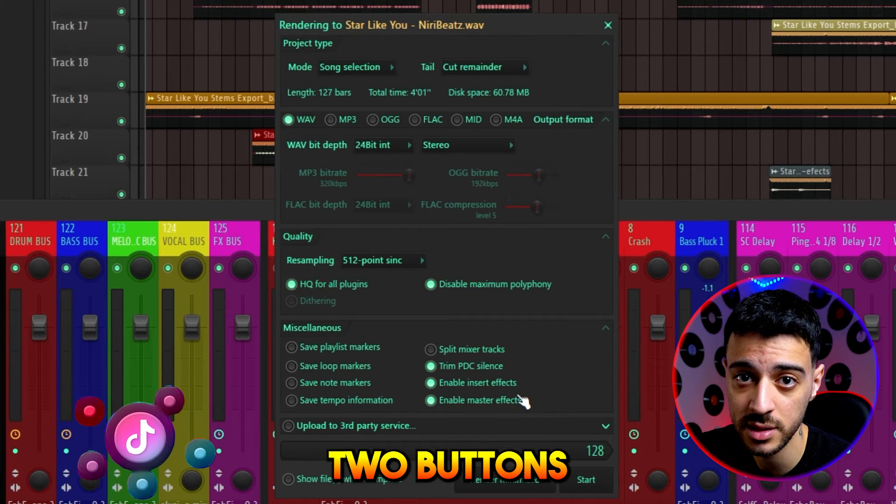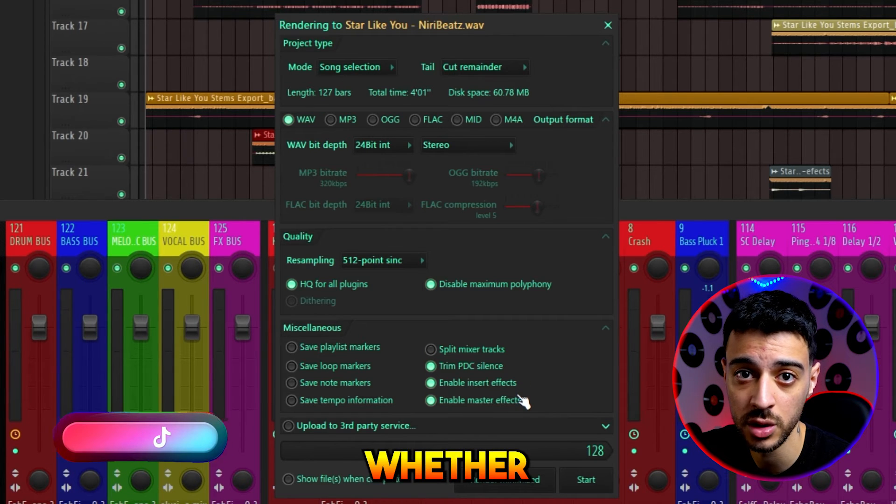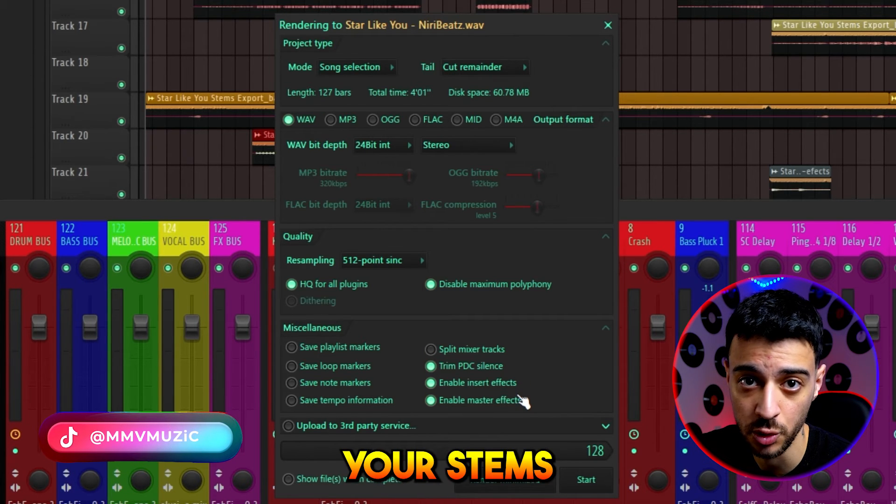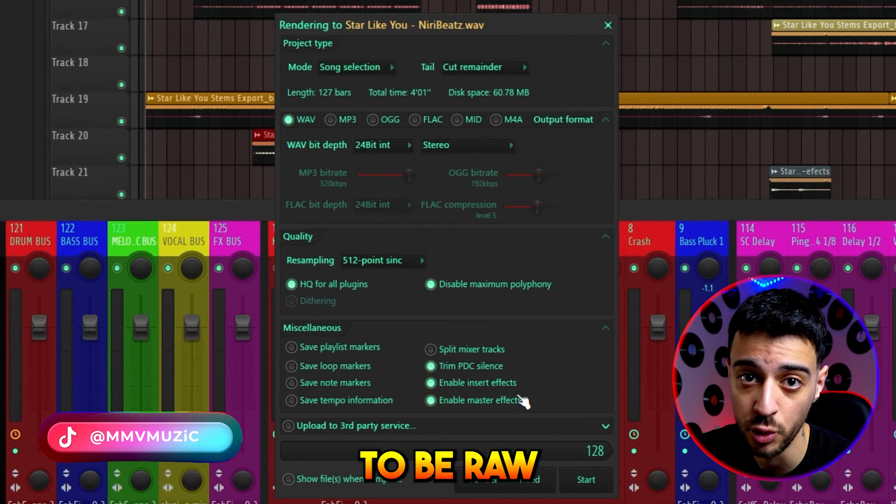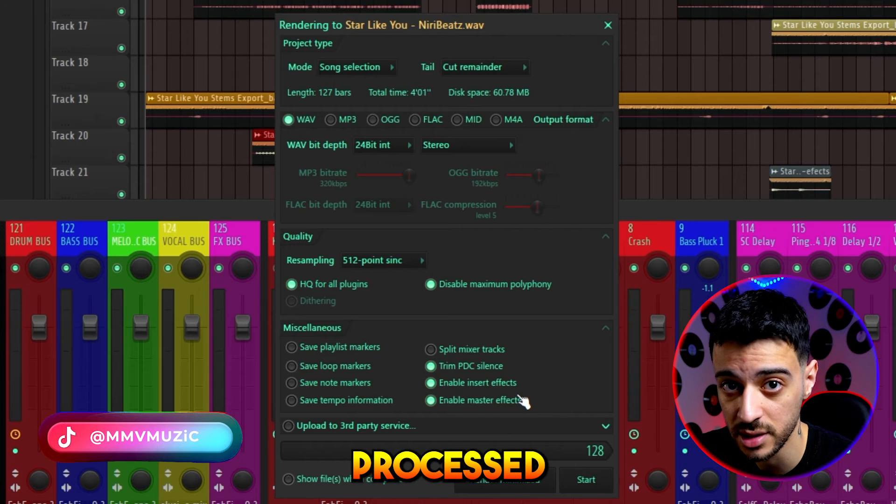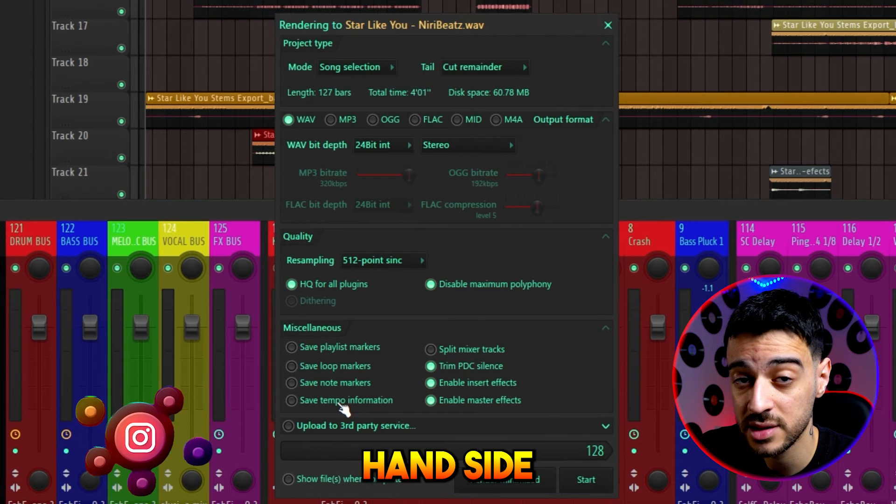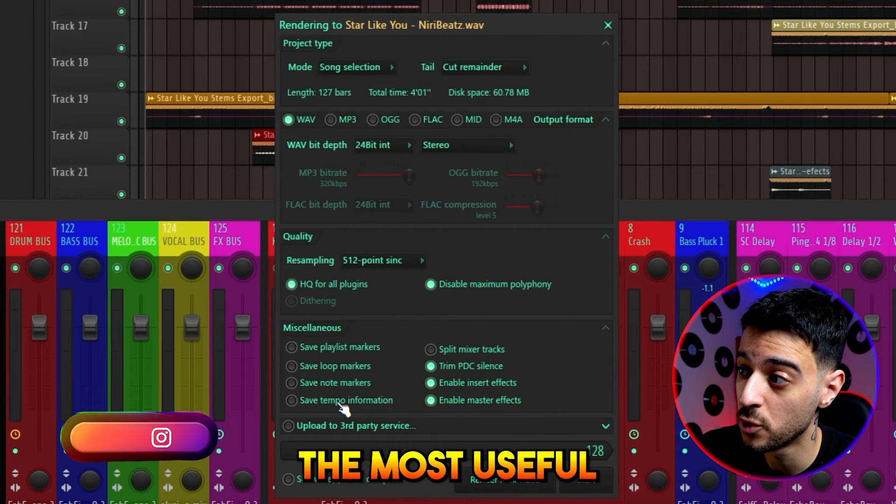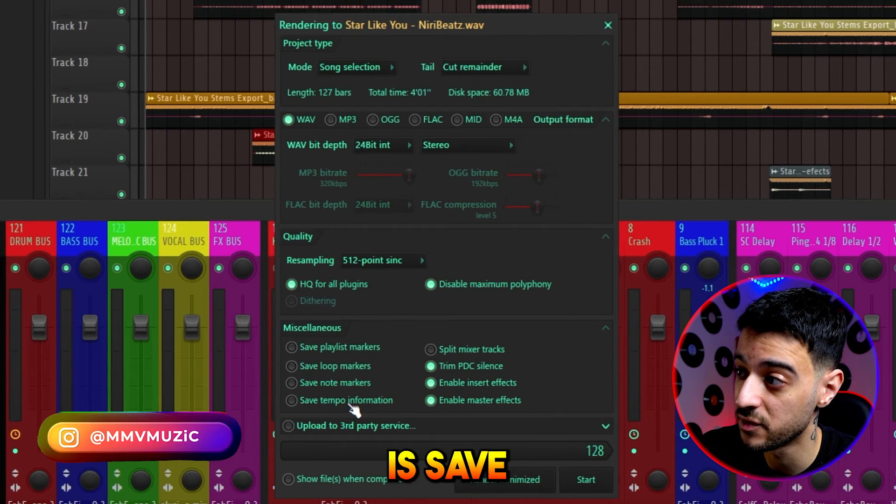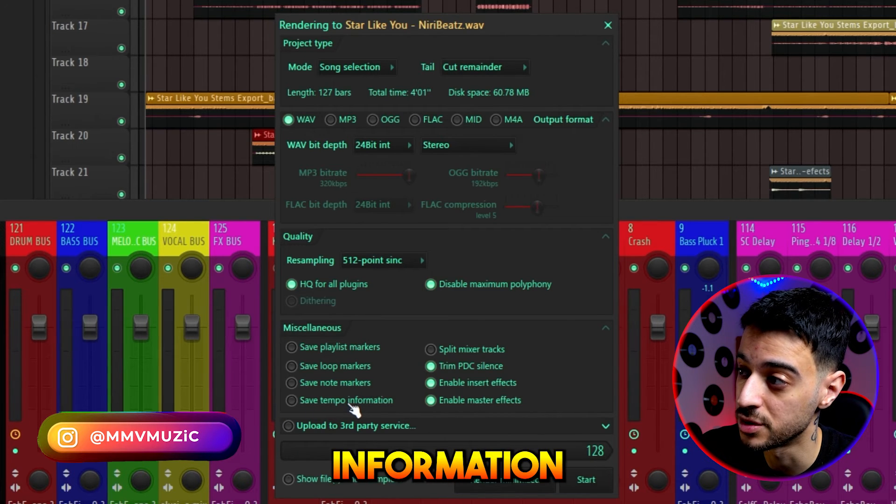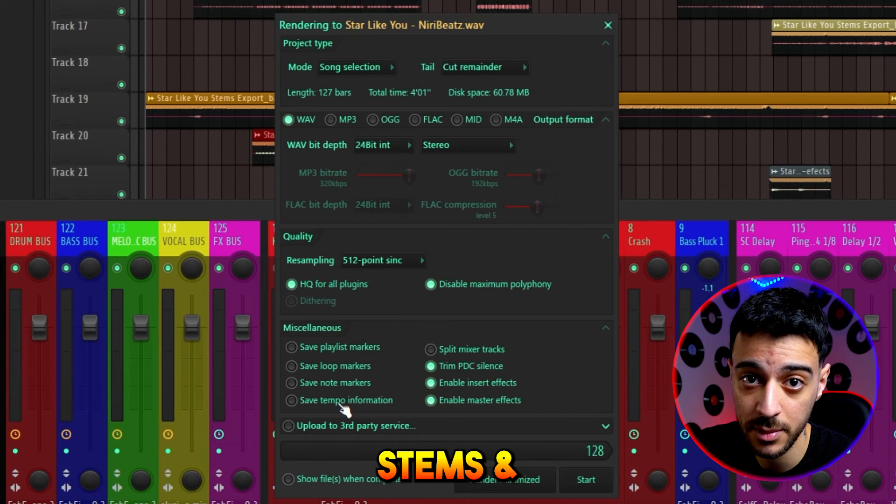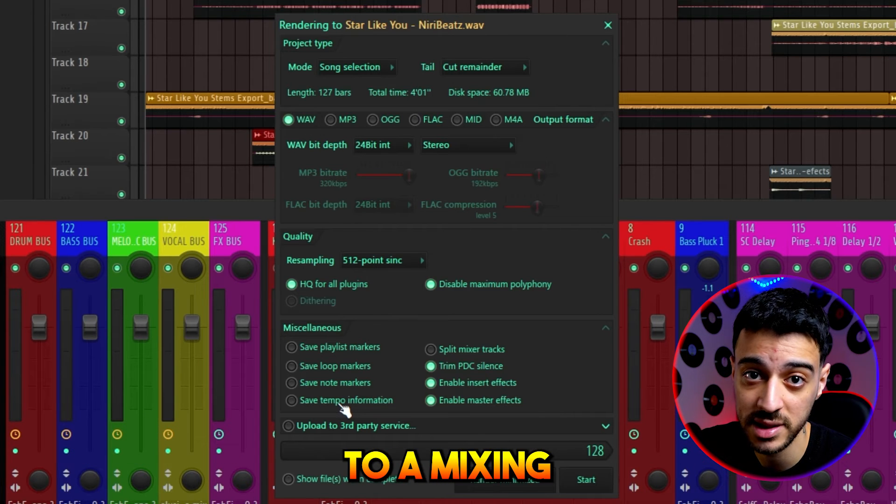So using these two buttons, you can decide whether you want your stems or recording to be raw or processed. On the left-hand side, the most useful button is save tempo information. This is great for when you want to export stems and send it to a mixing engineer.